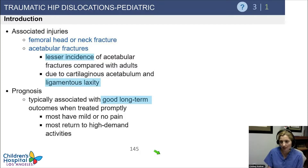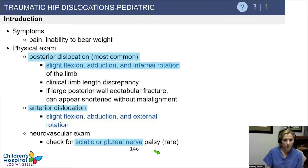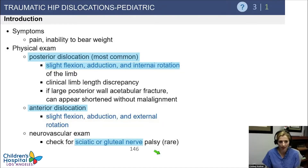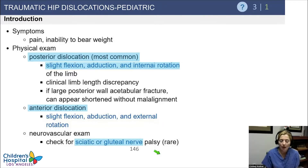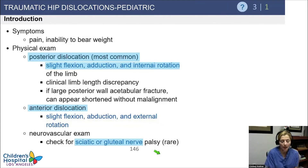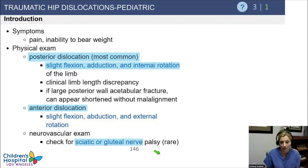Typically, if you get these reduced well, they do really well long term. On exam, they're going to present with significant pain — this is not going to be a subtle finding — and inability to bear weight. By far the most common are posterior dislocations. In a posterior dislocation, the child's leg is typically held in flexion, adduction, and some internal rotation.